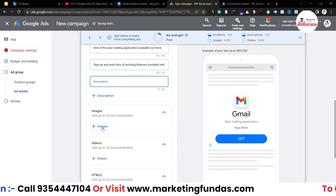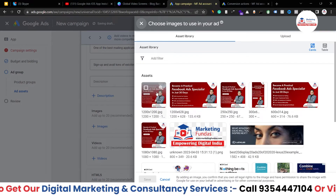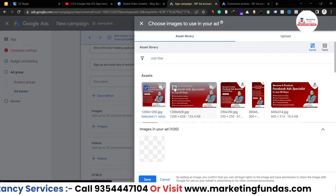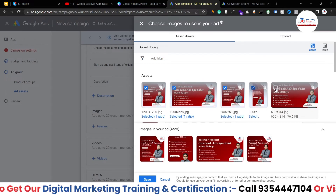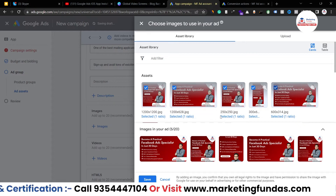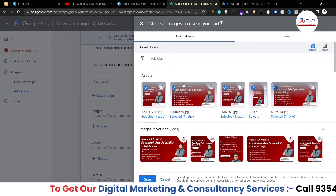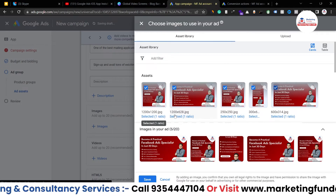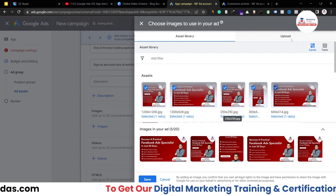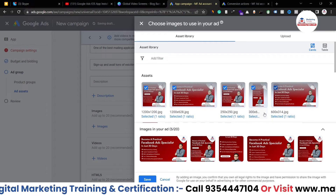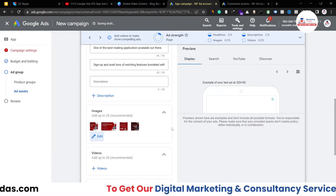If I click on 'Images,' I'll select some stock images since I don't have Gmail-specific images. If you don't know the image sizes, search on Google for 'sizes for Google Ads' — common sizes are 1200x1200, 1200x628, and 250x250. Once you create your images, click 'Upload' to upload them from your PC. I've selected five images and hit 'Save' — they've been added to the campaign.